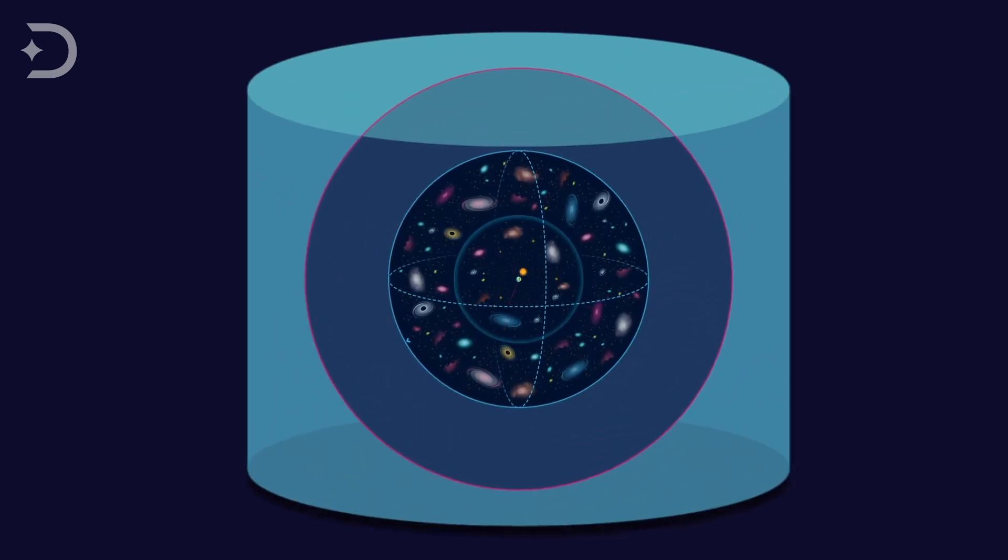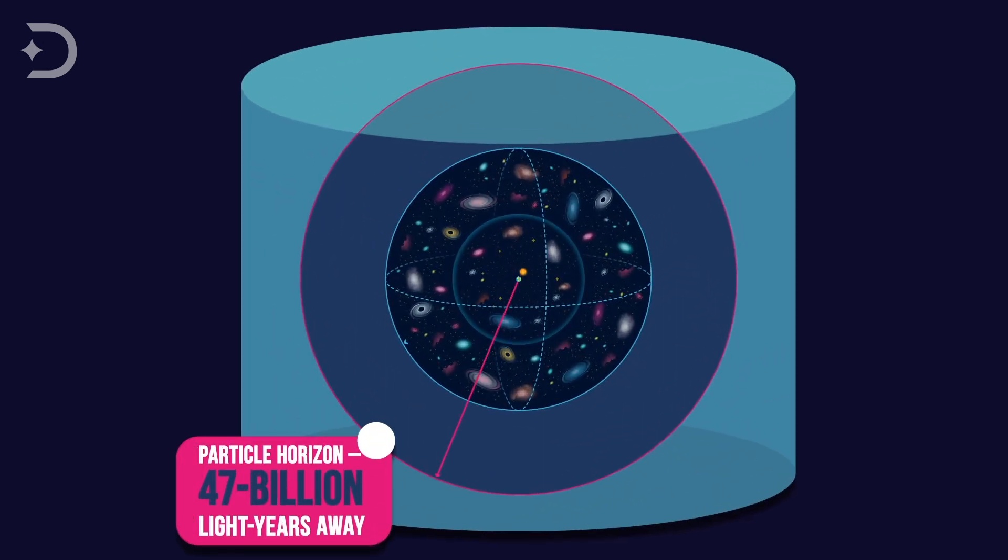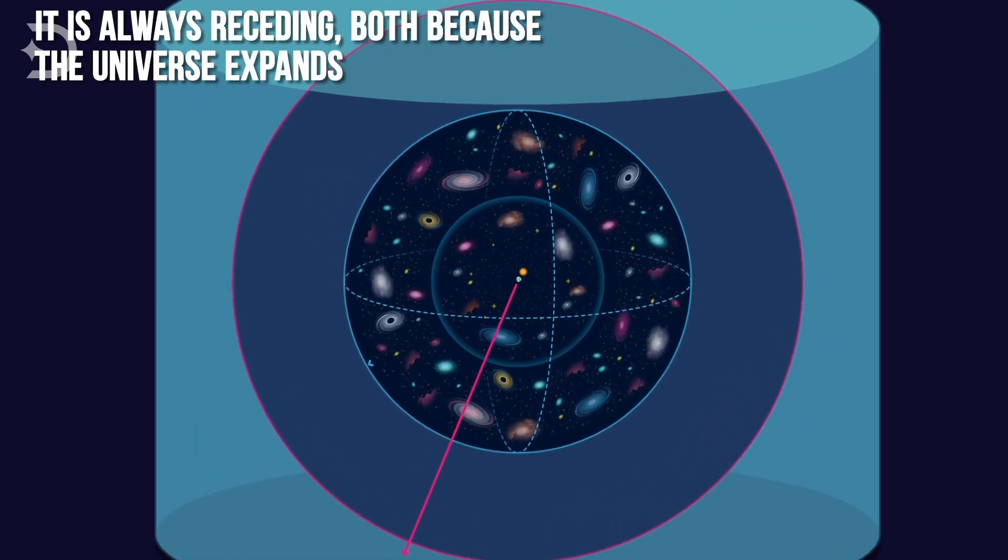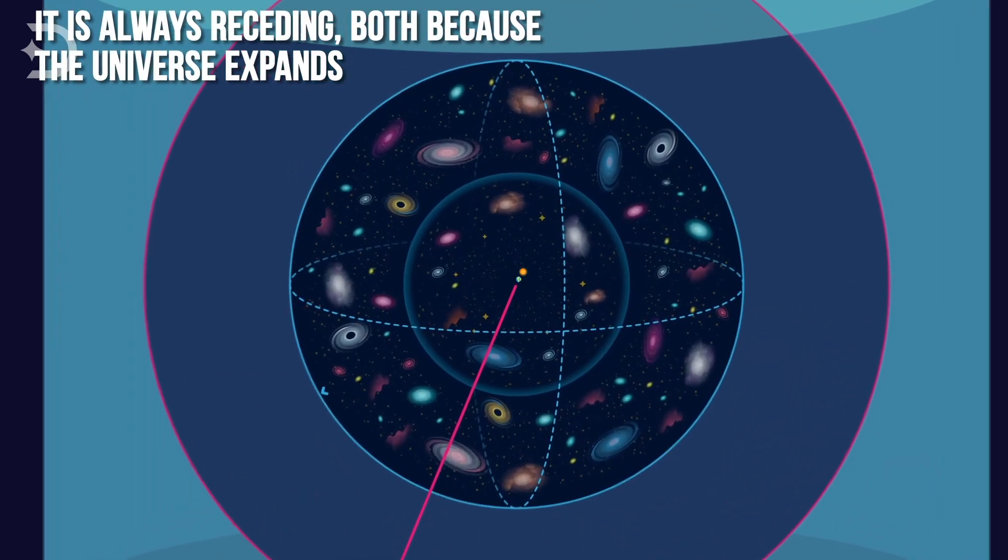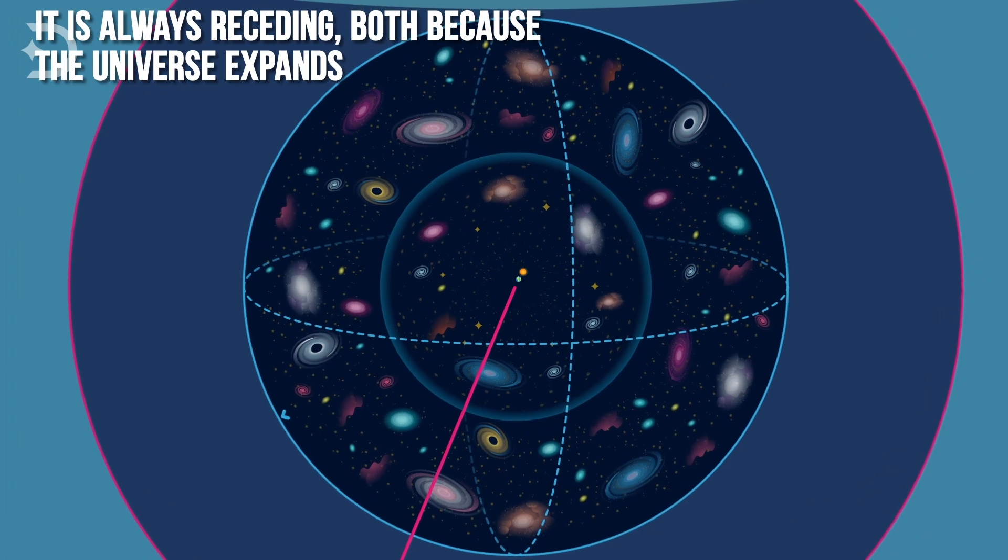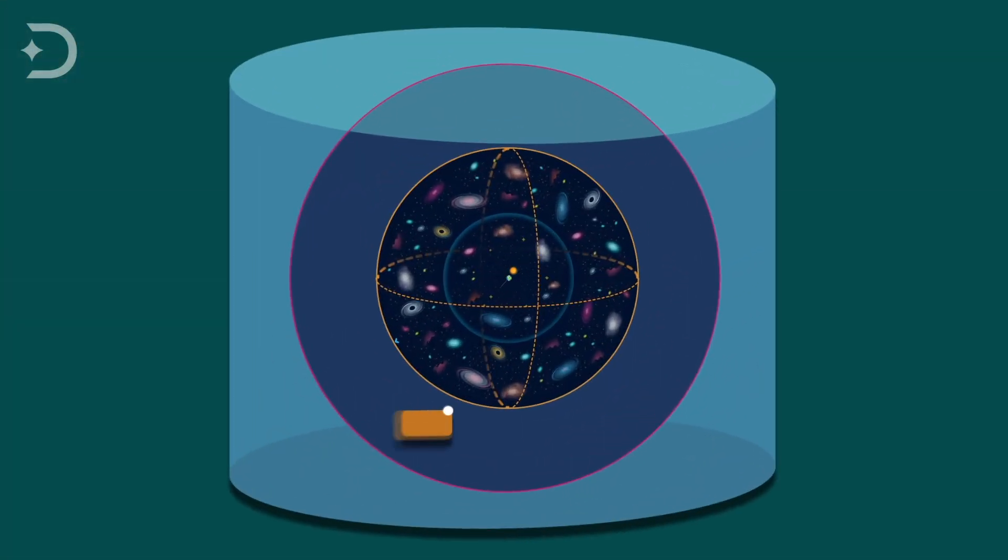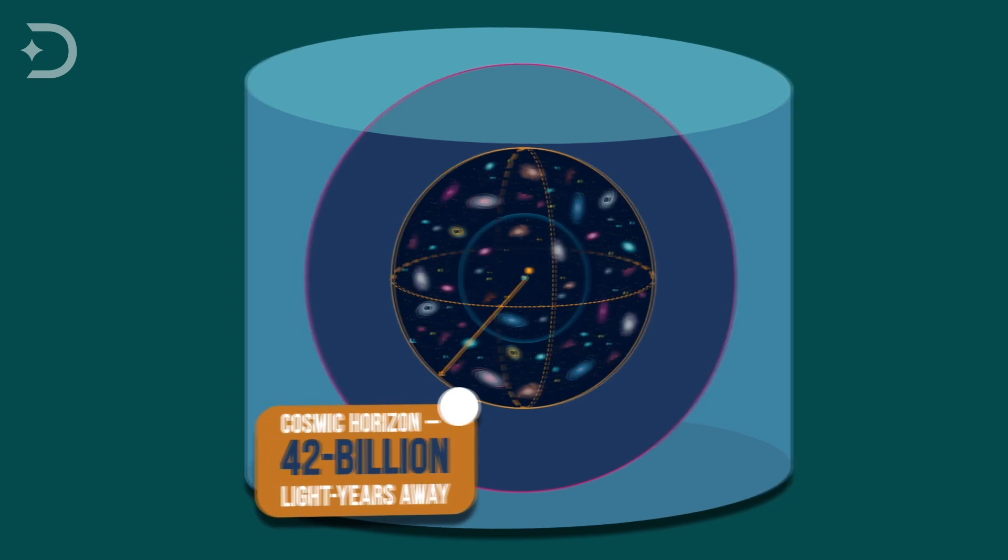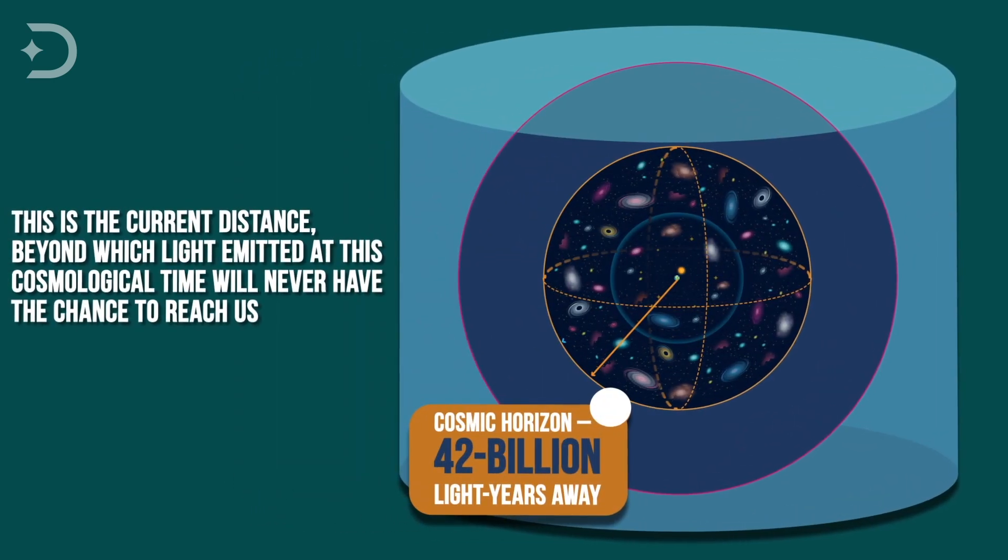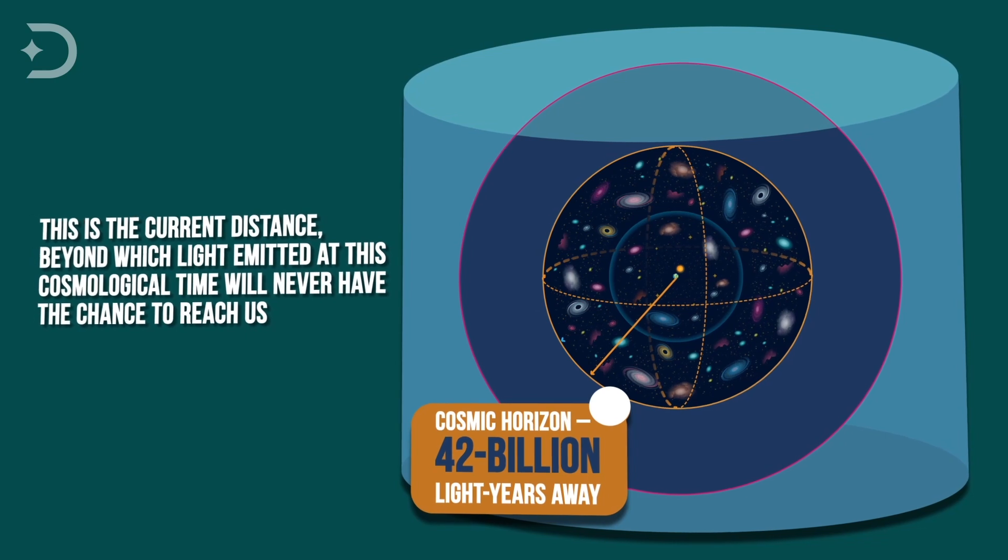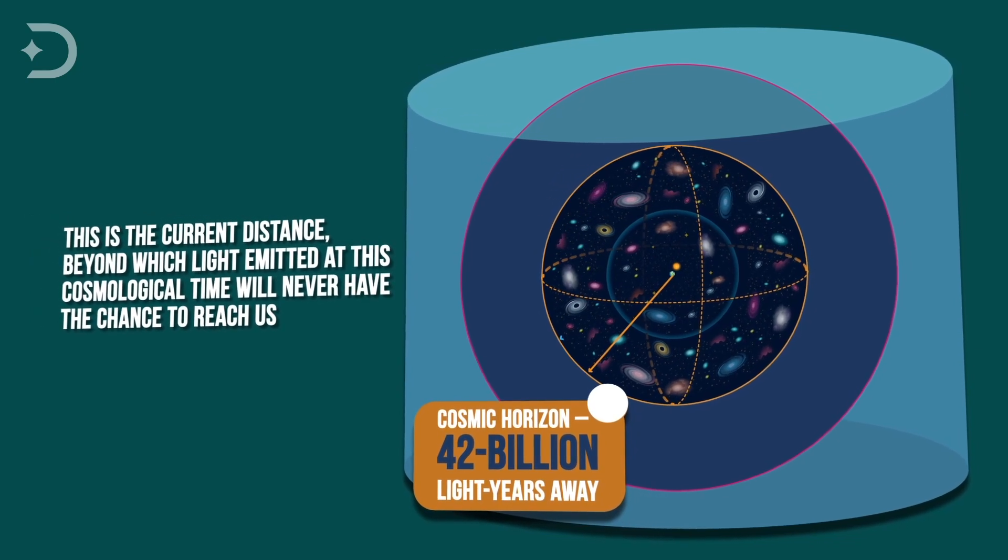The edge of the observable universe is called the particle horizon and lies roughly 47 billion light-years away. It is always receding, both because the universe expands and because light from increasingly large distances eventually reaches us. The cosmic horizon is roughly 42 billion light-years away. This is the current distance beyond which light emitted at this cosmological time will never have the chance to reach us.